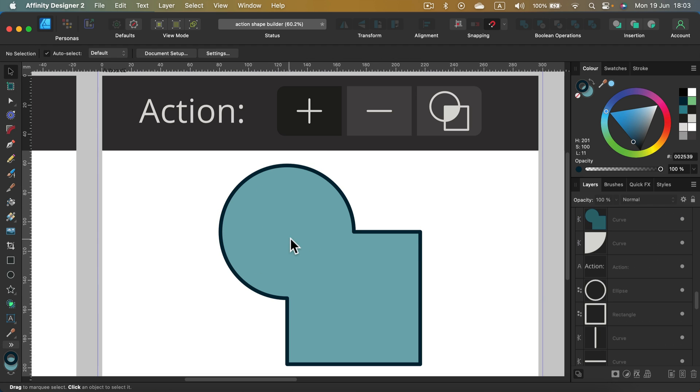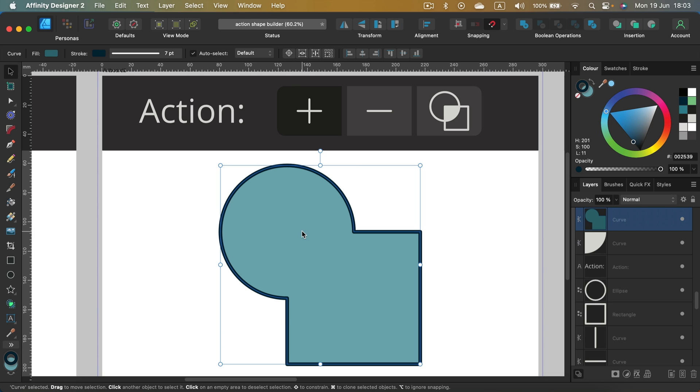The building blocks, the original shapes, are gone. I only end up with this new shape over here.